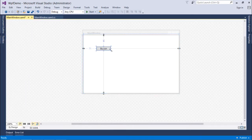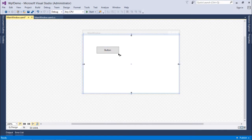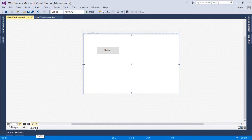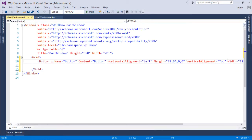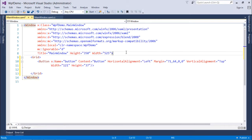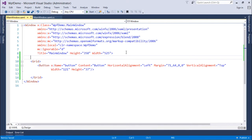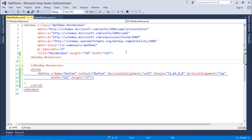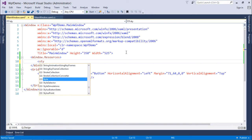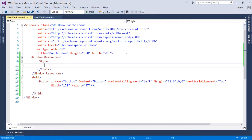Let's drag a button out here and set some height and width. Now to create the style for this button, I'll jump to XAML. In XAML, I'll make these styles as Window Resources so that we can reuse them inside this particular form. I will create the tag called Window.Resources, and inside it we will start putting the style.